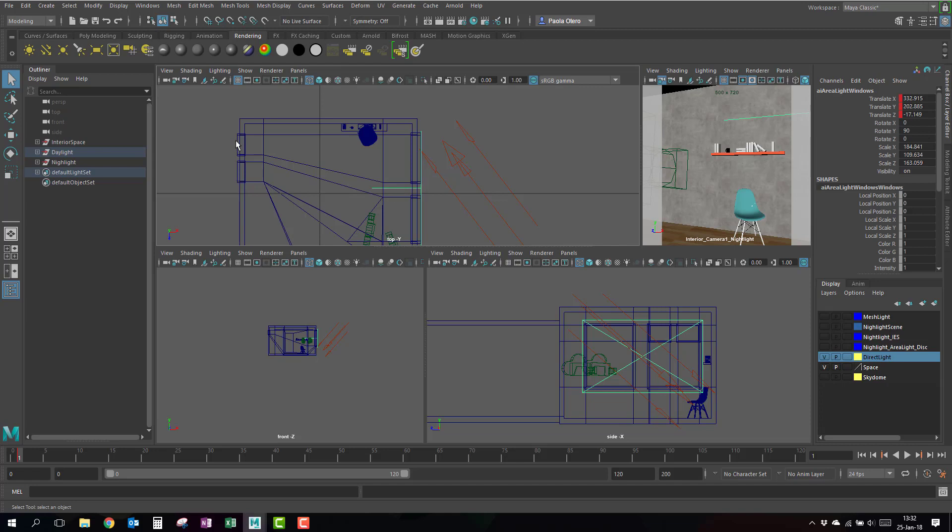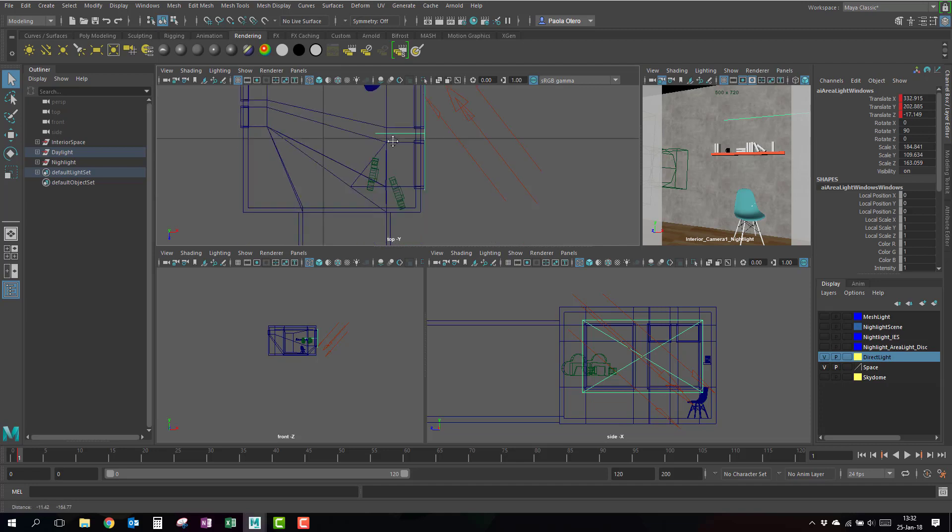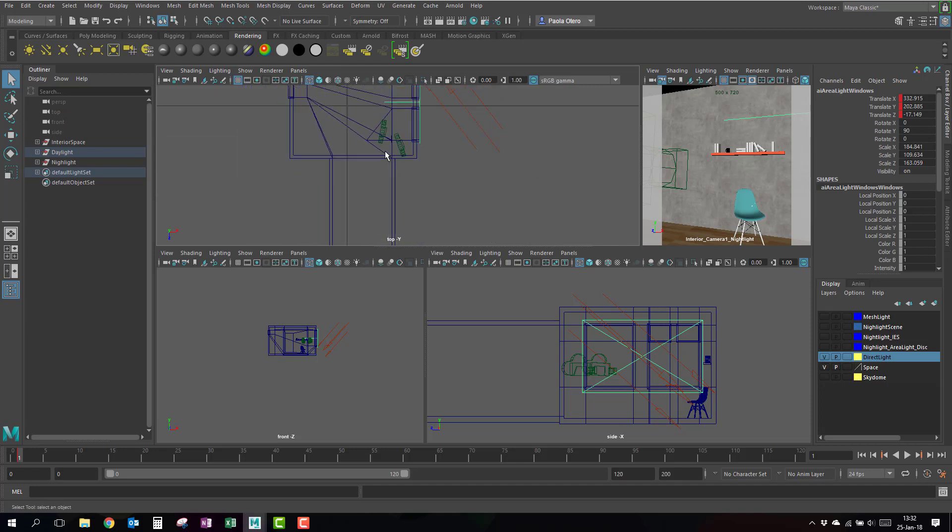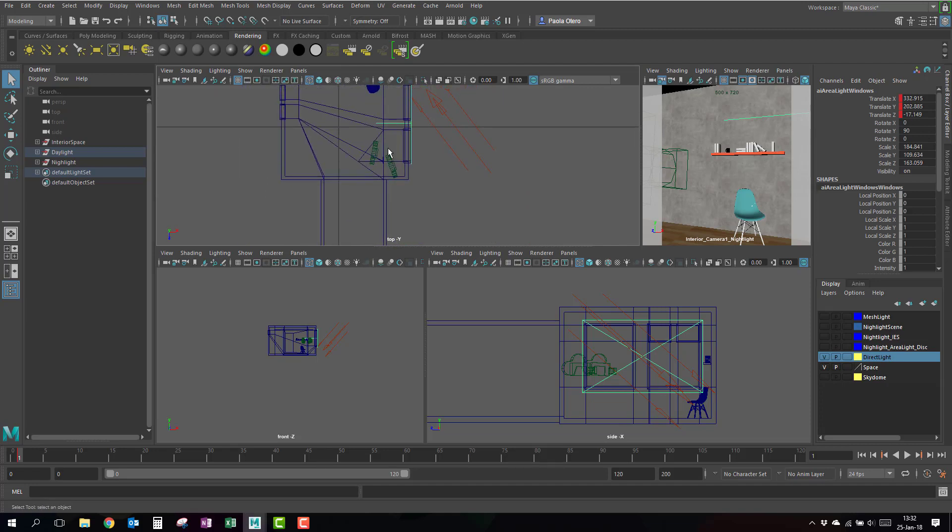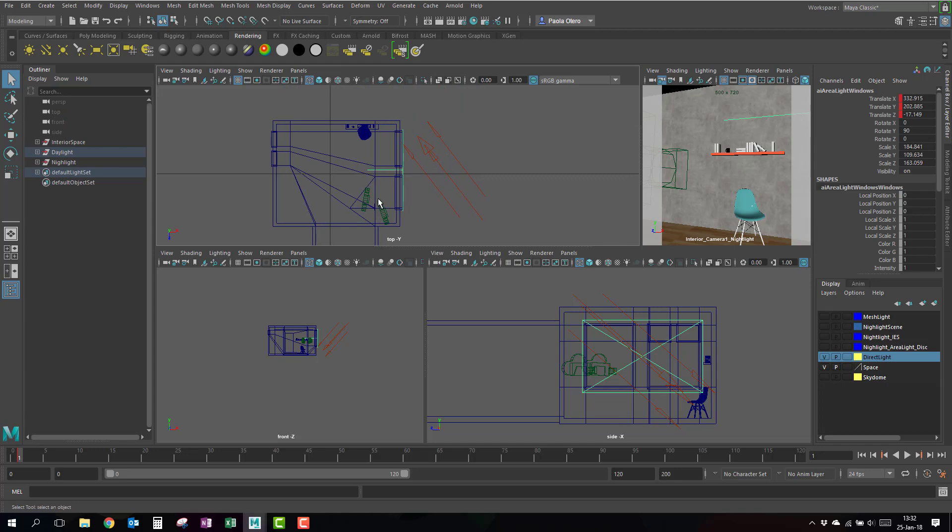I could actually also put the area lights in these windows and in this door, but for the purpose of this example, I don't really need it.